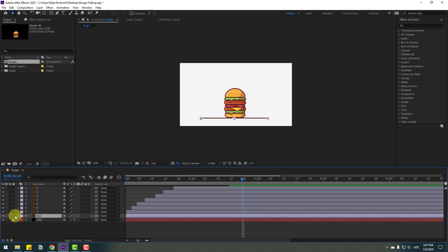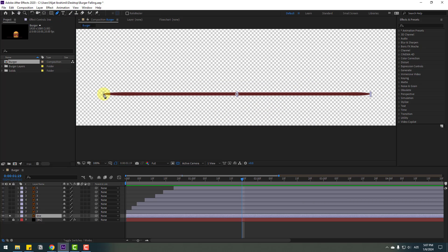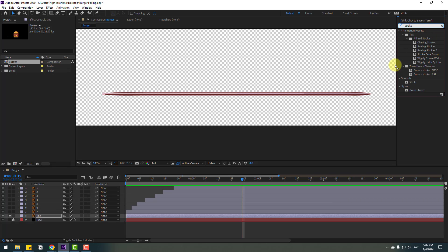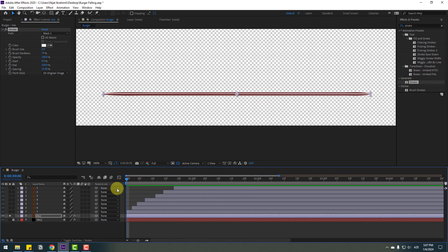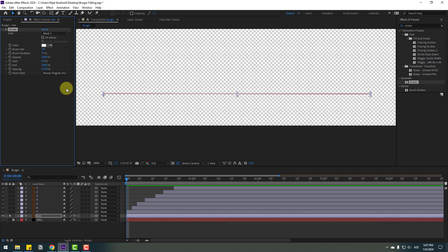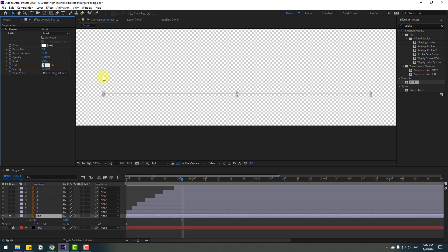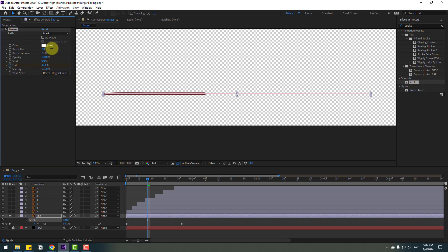Go to the solo line layer and zoom in. Go to the Pen tool and make a mask like this. Click the Selection tool and go to Effects — search for the Stroke effect. Select the Stroke effect from the Generate folder and apply it to the line. Go to the first second, change Paint Style to Reveal Original Image, set End to 0, make an End keyframe, and select the line with U to show active keyframes. Go forward and change End to 100 percent.